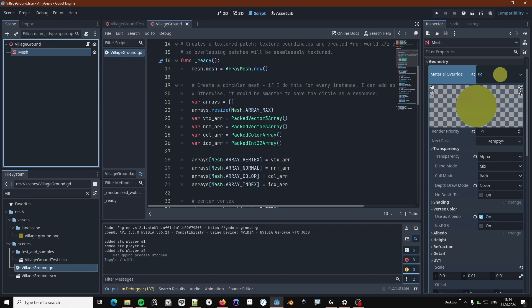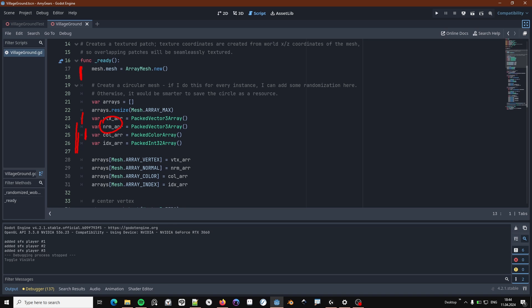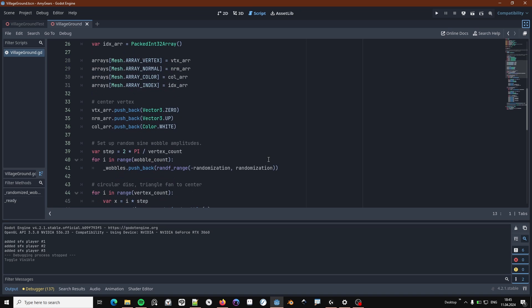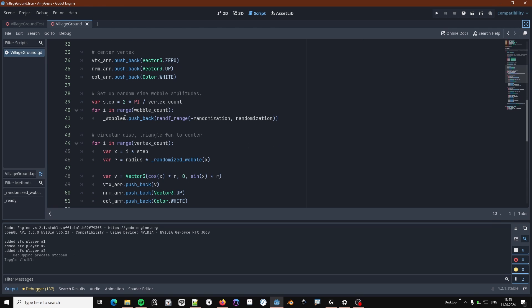So, let's have a quick look at the code. Nothing really new here. I create an array mesh. And create vertex arrays. And this time, a bunch of other arrays. The triplanar texture mapping requires normals. So, I create the normals array. I use vertex colors to create basically the alpha blending values. And of course, we need indices.